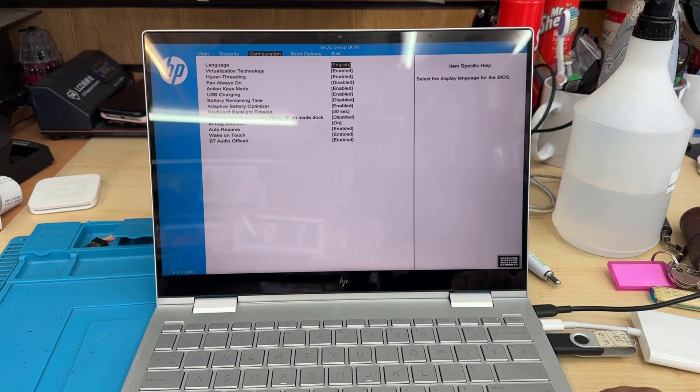Good morning everyone. This is HP Envy x360 2-in-1 laptop, the model of a 13-VF0XXX model. It comes with Intel Core i5 12-gen processor, 8GB RAM, one of the decent ones.